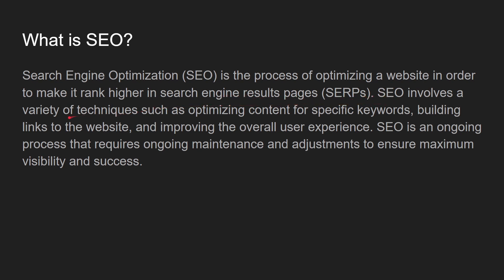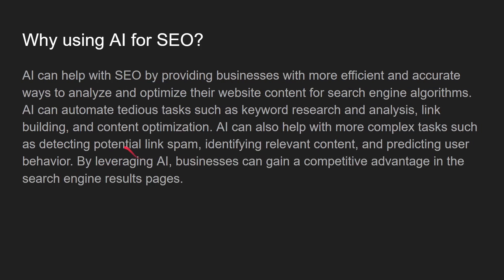SEO involves a variety of techniques, such as optimizing content for specific keywords, building links to the website, outbound links, internal links, and improving the overall user experience. SEO is an ongoing process that requires ongoing maintenance and adjustment to ensure maximum visibility and success.